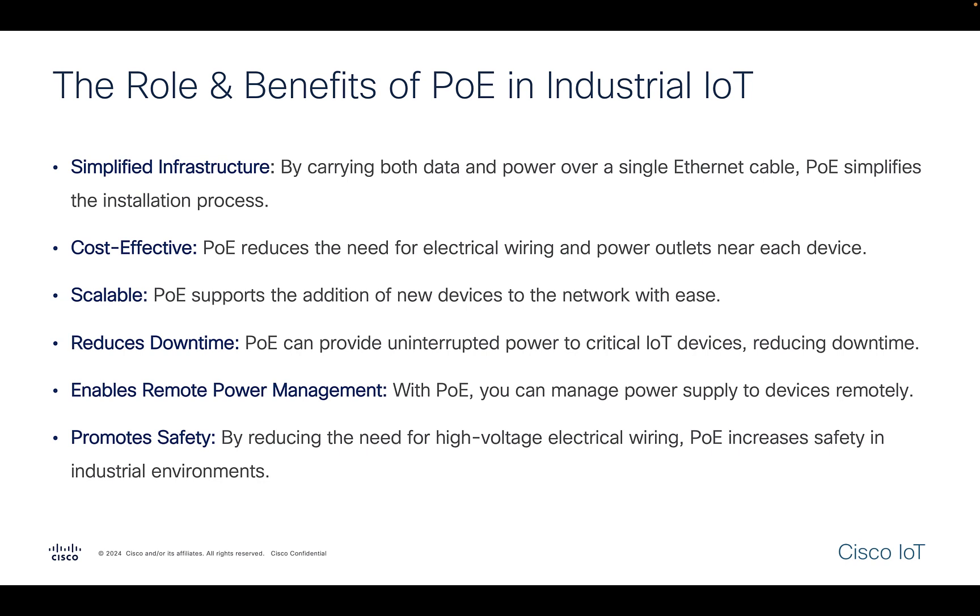The key advantage here lies in its ability to reduce the need for separate power sources and connections. Imagine a scenario deploying an IP camera without having to worry about the proximity to the power outlet.